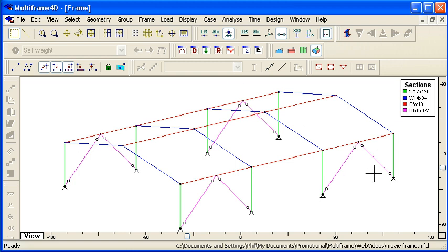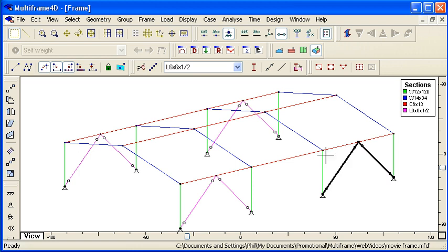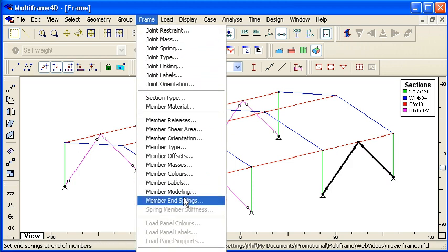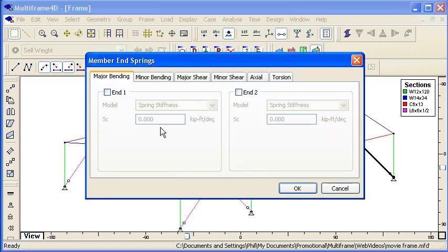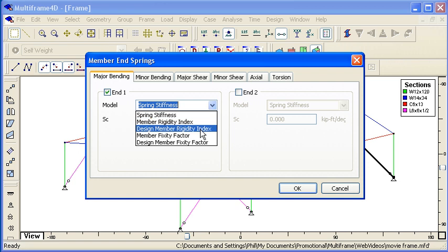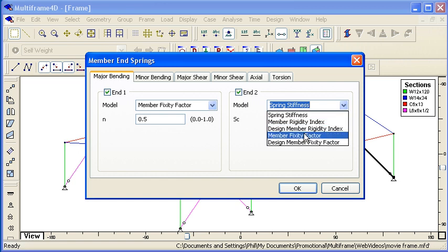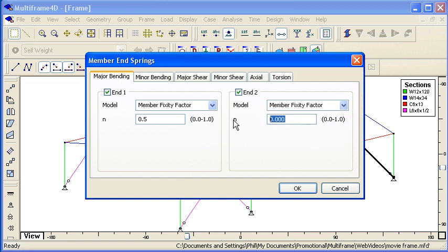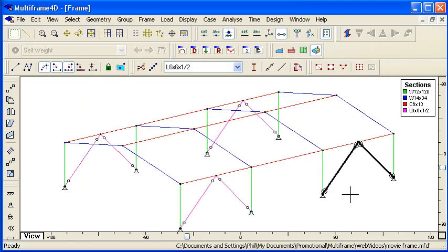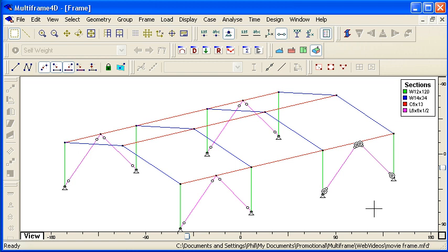For more advanced calculations, I can select members and actually put in end springs. So I can specify that there's a spring at the end of each member, which has partial fixity, which transfers 50% of the moment from the bracing members to the members that they're attached to, as an alternative to either pinned or rigid.